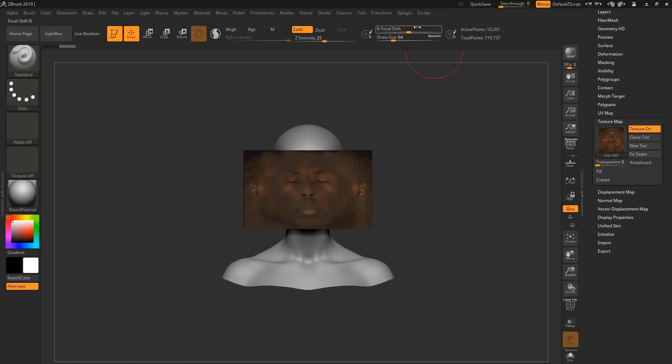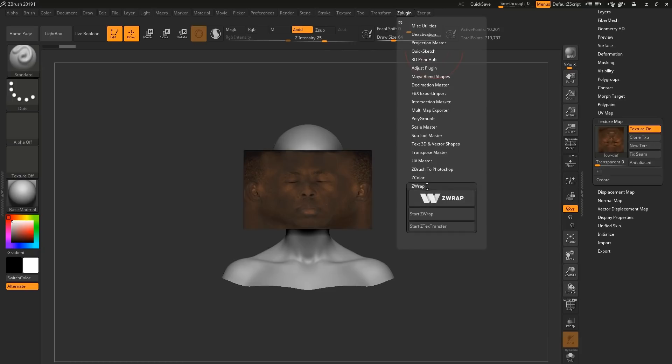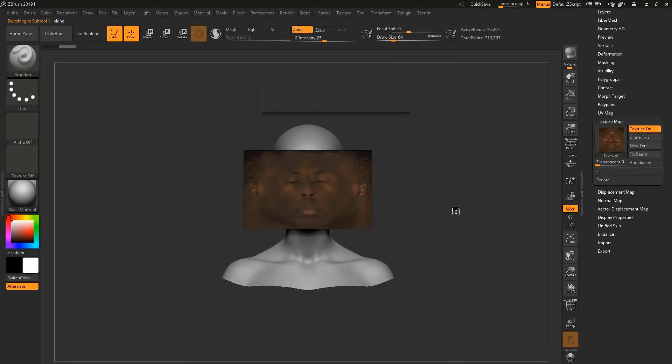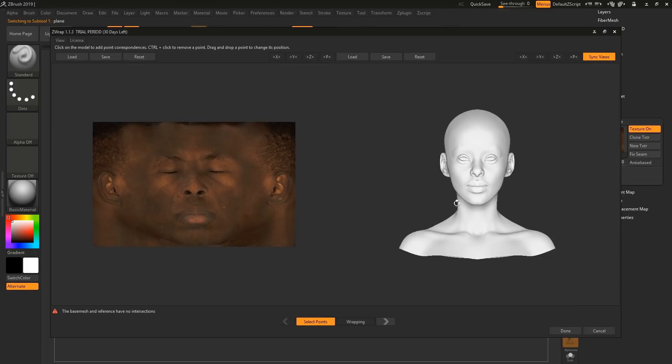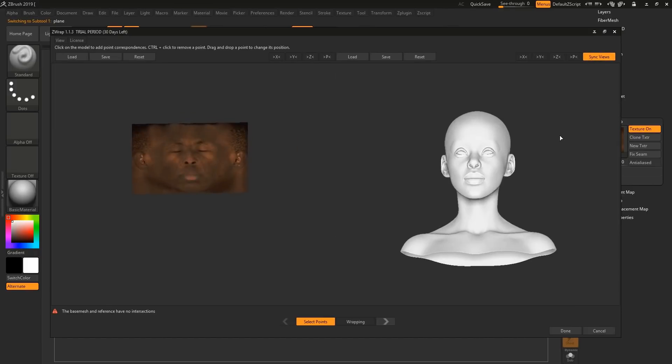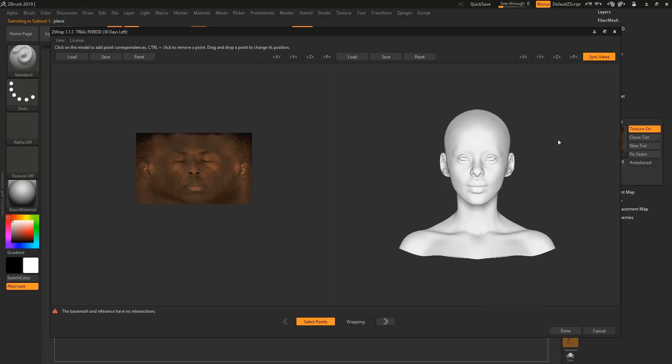And now we can get to wrapping. So we're going to go to ZPlugin, ZWrap, and start wrap. Your ZWrap will launch. And you're ready to start pinning. I like to sync the views. That way it makes everything a bit easier.